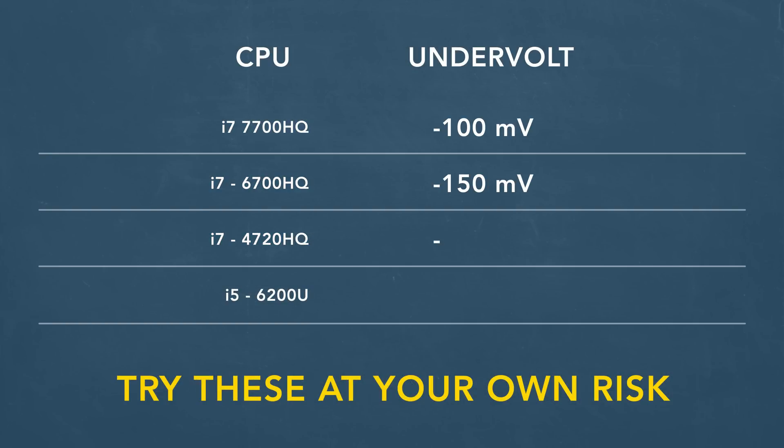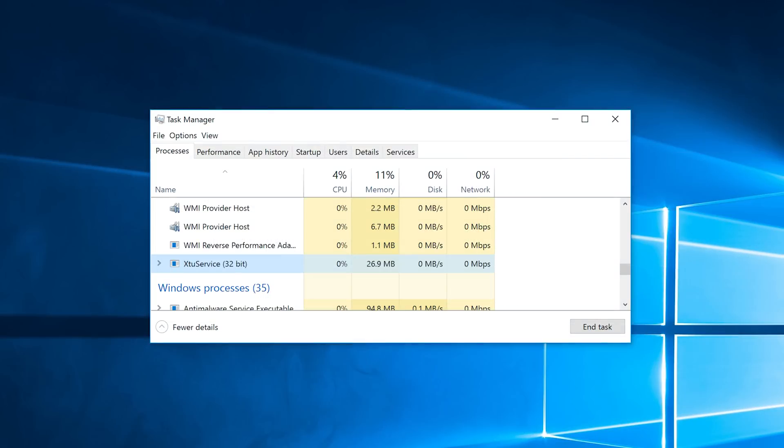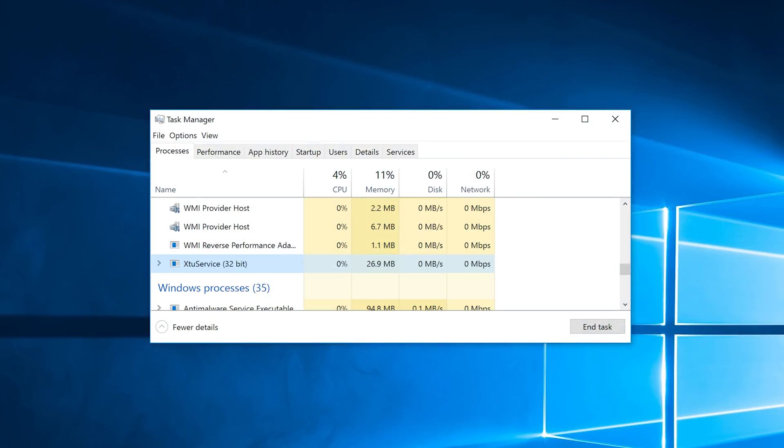For the Kaby Lake 7700HQ, I would start around 100 millivolts, so that's negative 0.100 volts. For the Skylake 6700HQ, I undervolted around 150 millivolts, so that's negative 0.150 volts. And when you're done, you can close XTU down. The settings apply even on reboot. You don't have to keep the front-end application open.